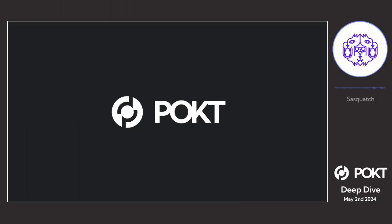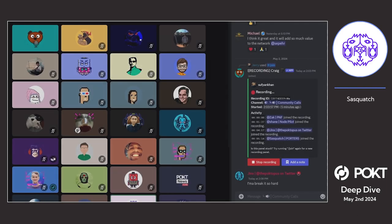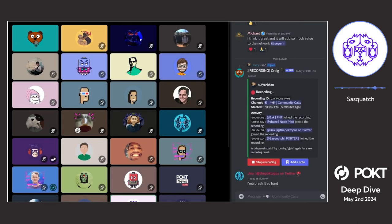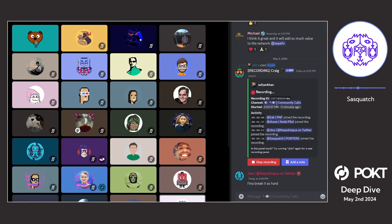Hi, thanks everybody. I'm excited to be here. My name is Sasquatch, slash Ian, and I am with the Porter's team.